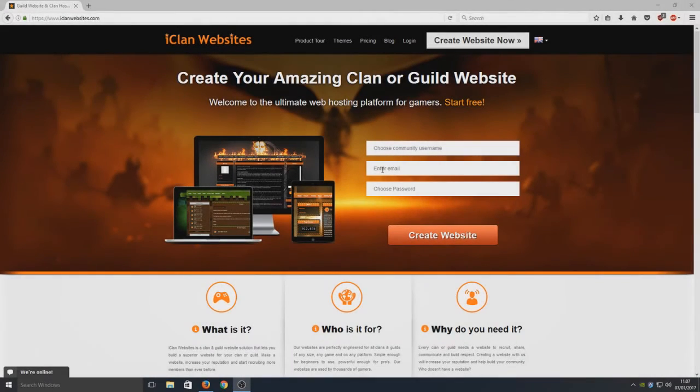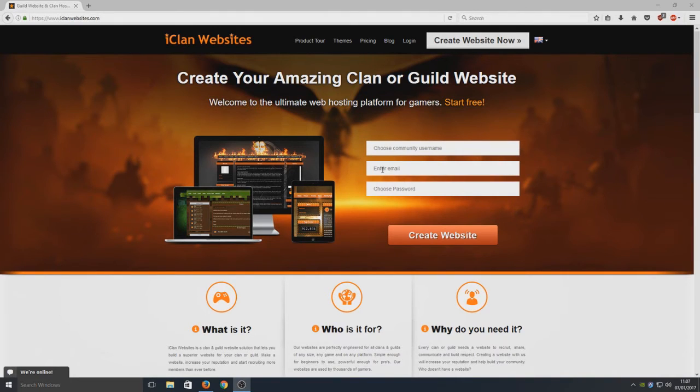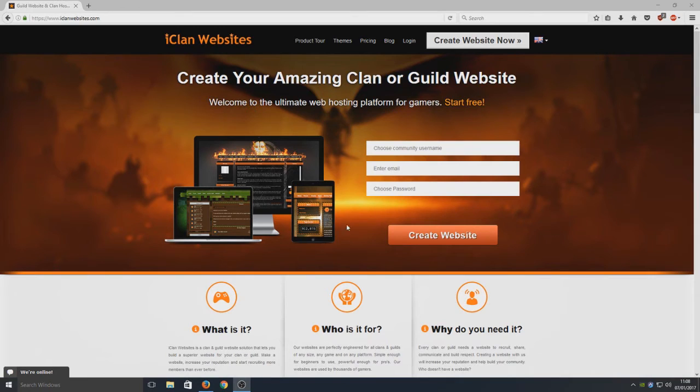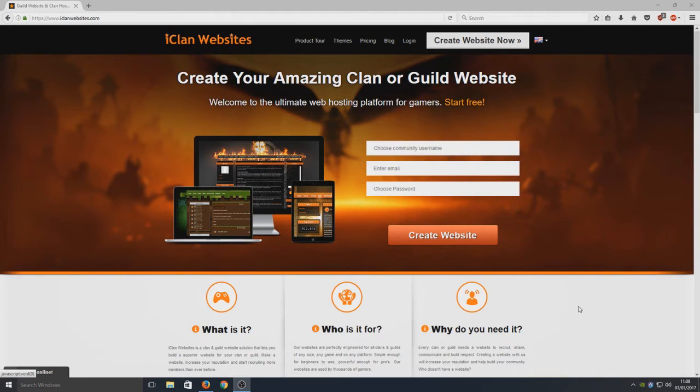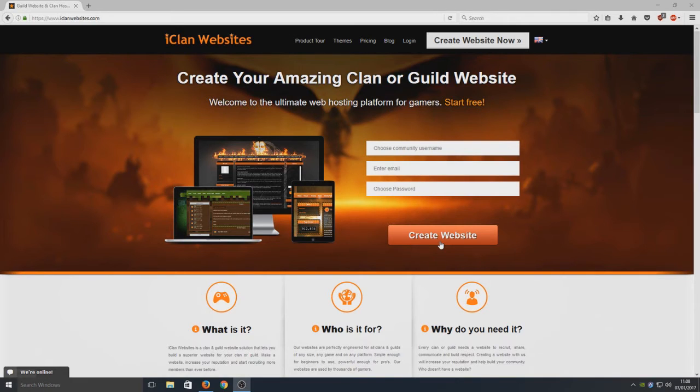Hello and welcome back to another Computer Sluggish tutorial. Today I'm going to show you how to create your very own clan website. First, head over to iclanwebsite.com - the link is in the description below. Once you go to that link, you'll end up on a page that looks like this. You need to enter a community username, an email, and a password, then select Create Website.